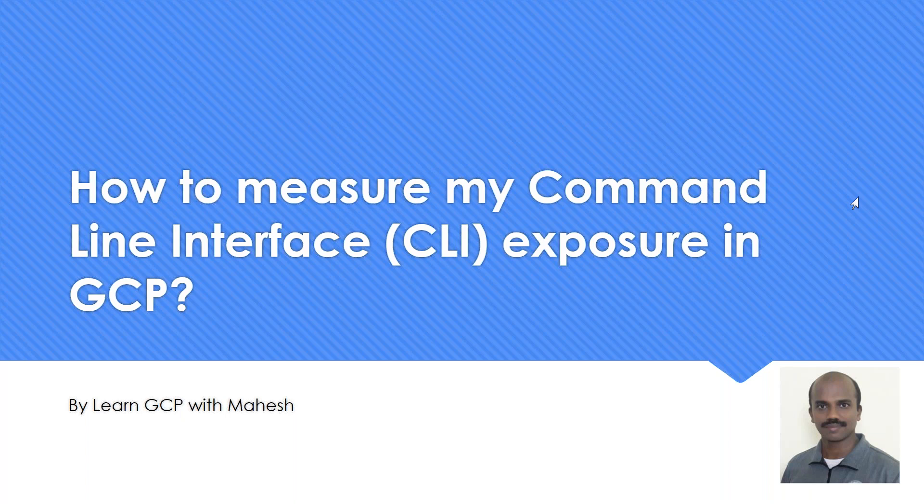Hello everyone, welcome to my YouTube channel Learn GCP with Mahesh. Sincere apologies, I was not able to do a video for almost a month due to some engagements at work. So let's get started with the same pace and I'll try to make sure I regularly do videos going forward.